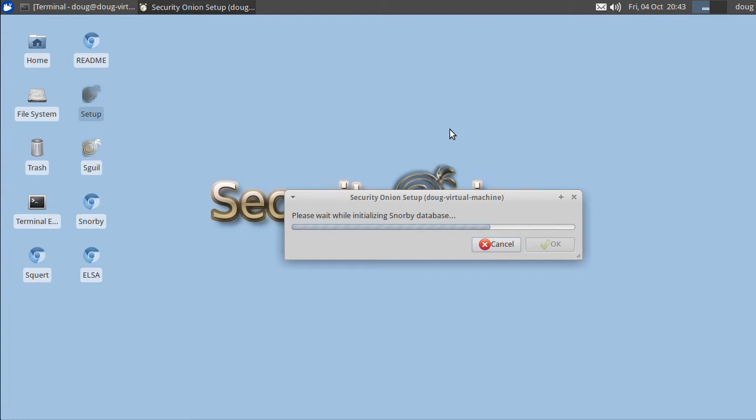So our setup wizard should be just about ready to do its final configuration for ELSA.